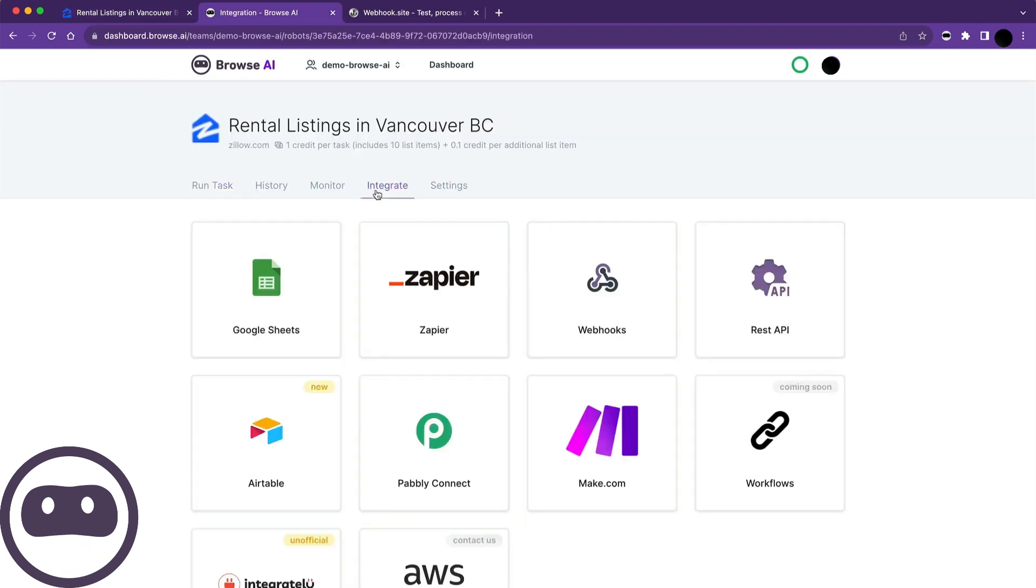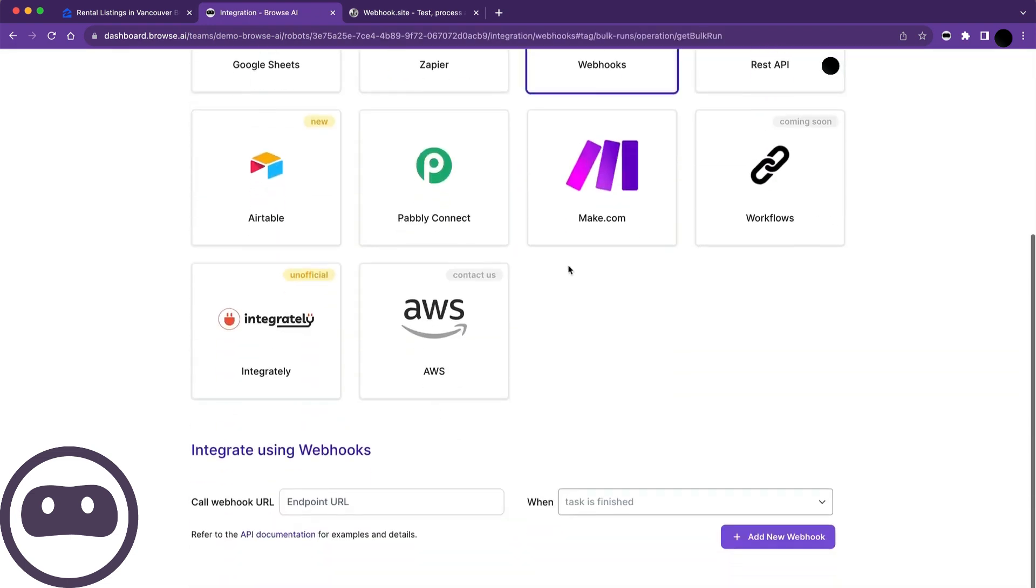First, we'll click into the robot, go to the Integrate tab, and before jumping into the API, I want to show you webhooks.